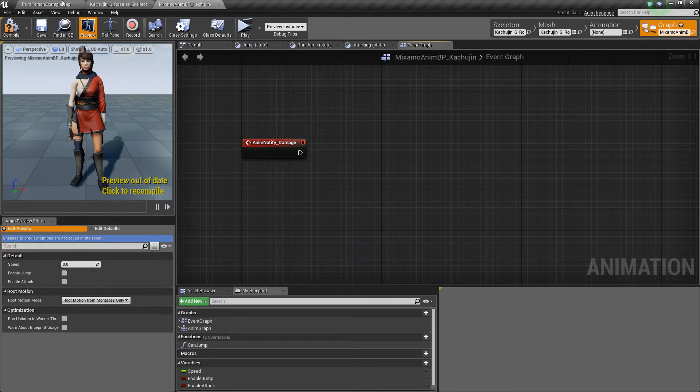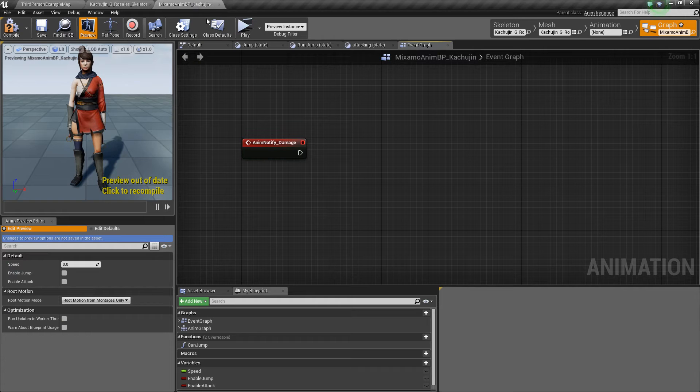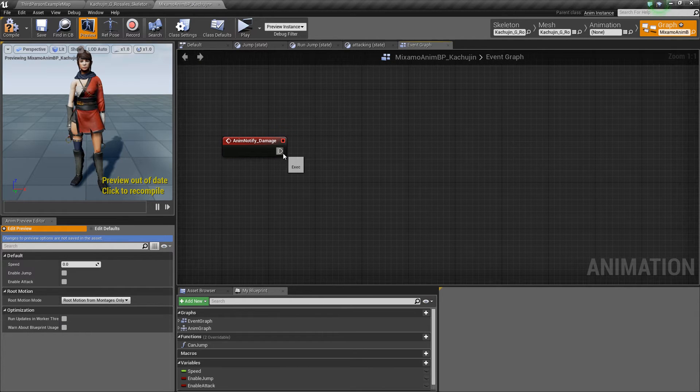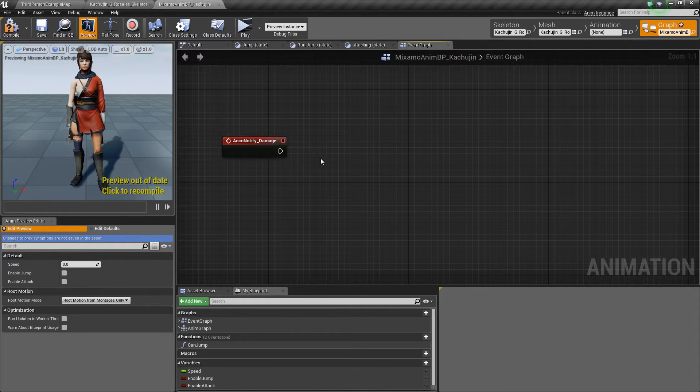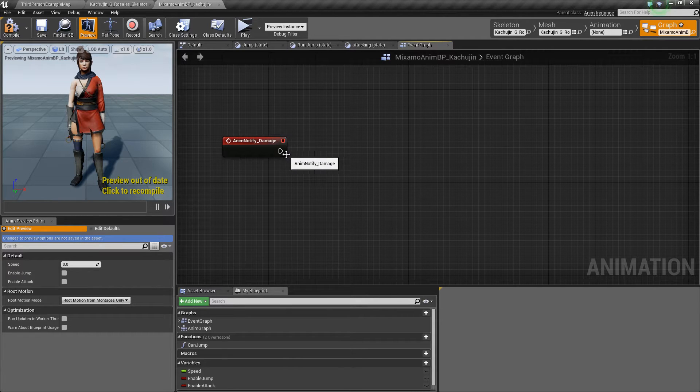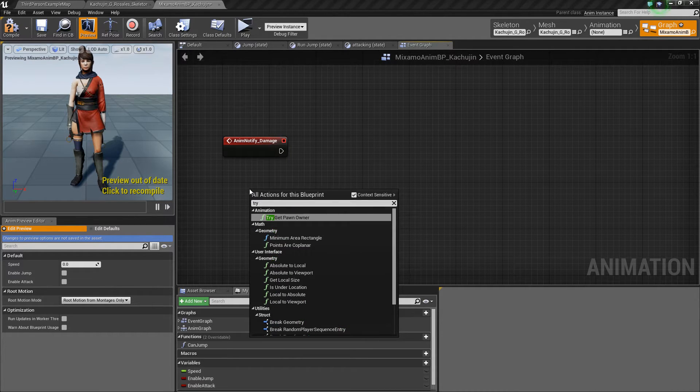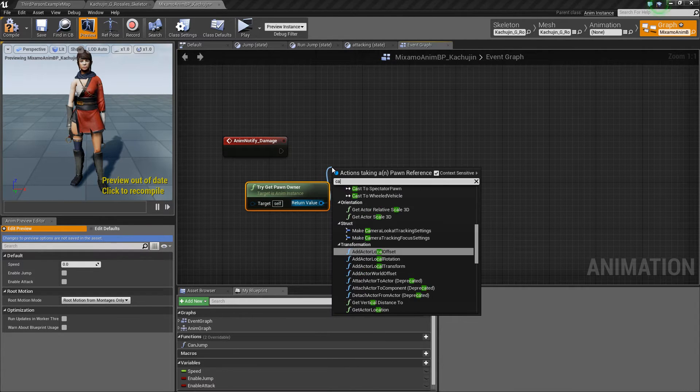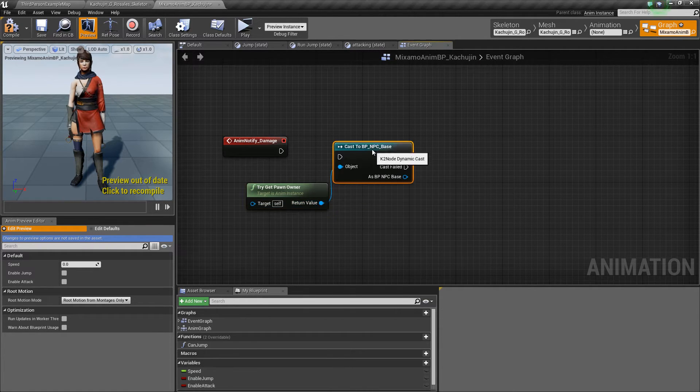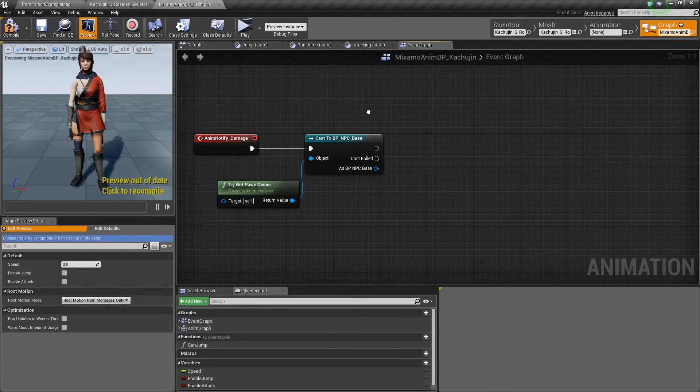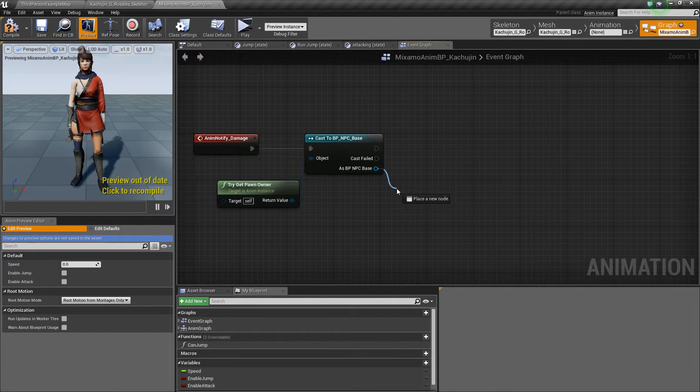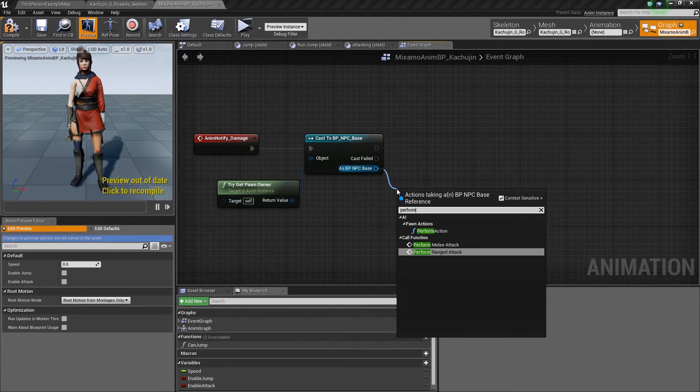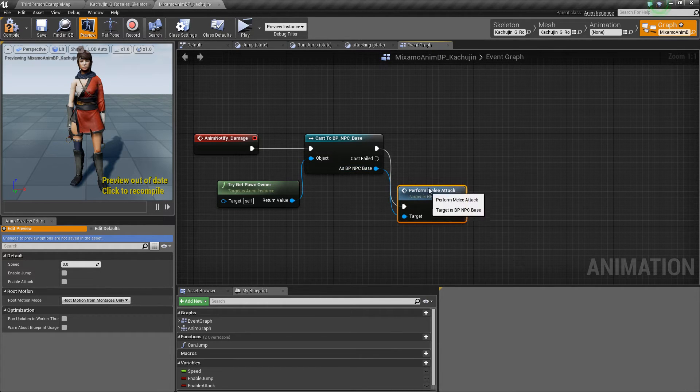Since our AI is a child of the BP NPC base, which is included in the toolkit, it already has a built-in damage system. So we're going to use that. I'm going to try get pawn owner, cast it to our NPC base, then call perform melee attack.